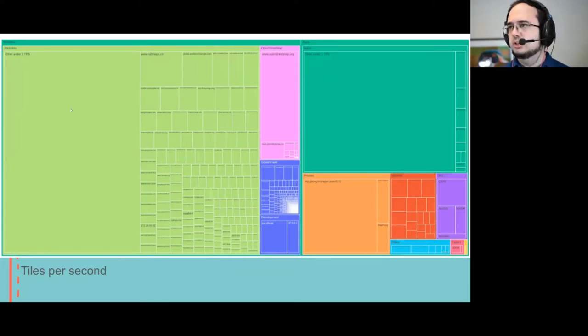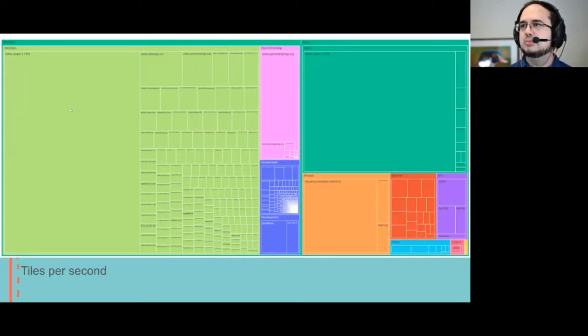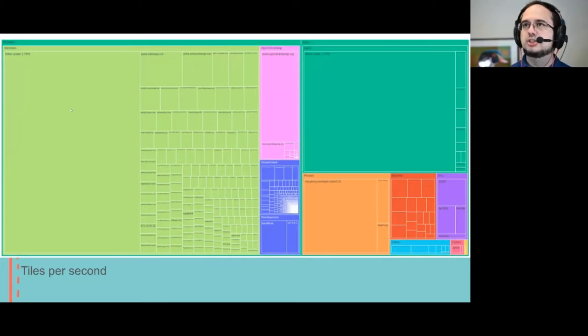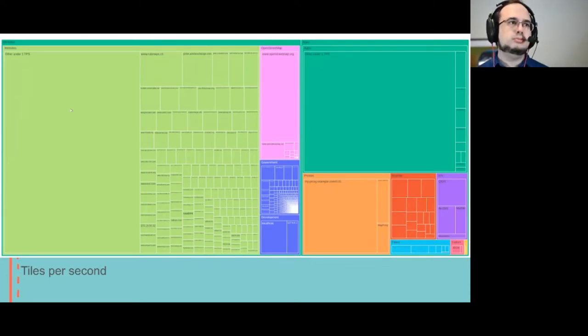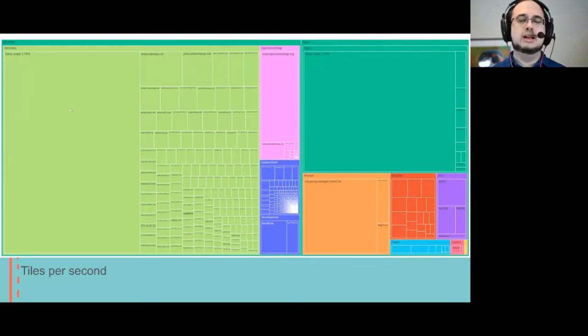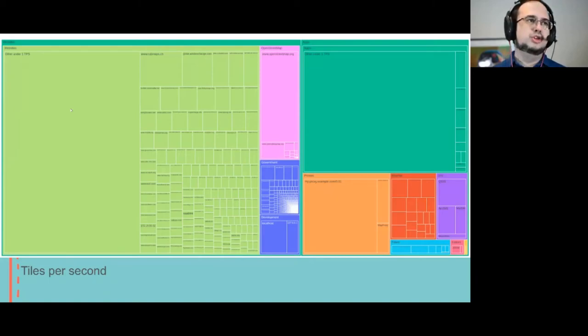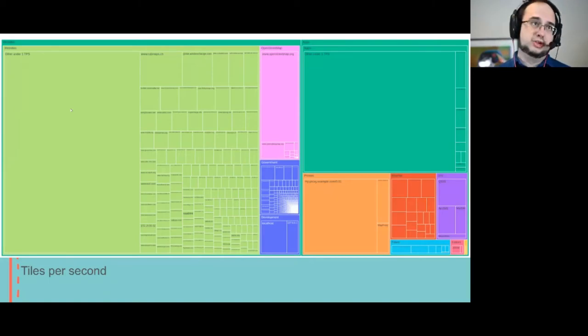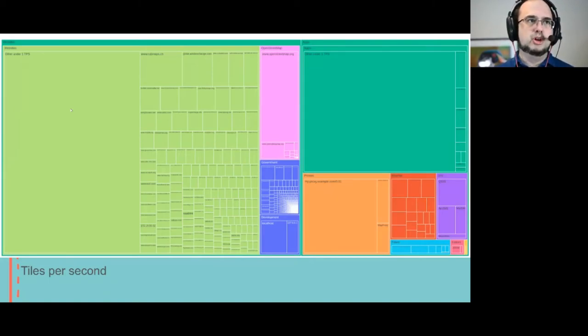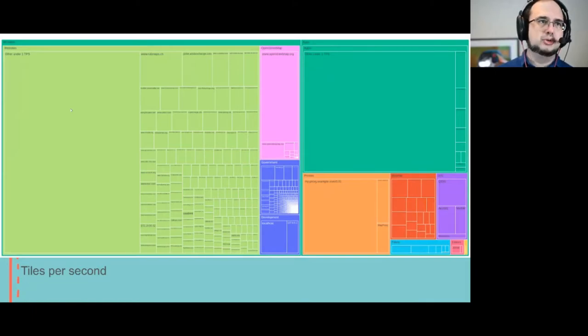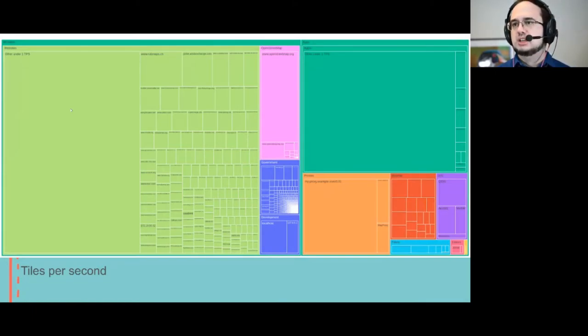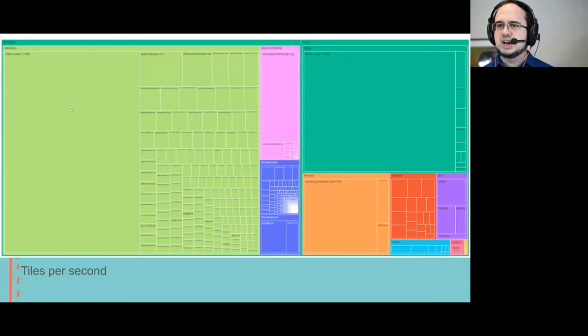So in purple are GIS apps like QGIS and ArcGIS and others. But the two biggest groups here are 'other'. So these are small sites or apps with less than one tile per second traffic.